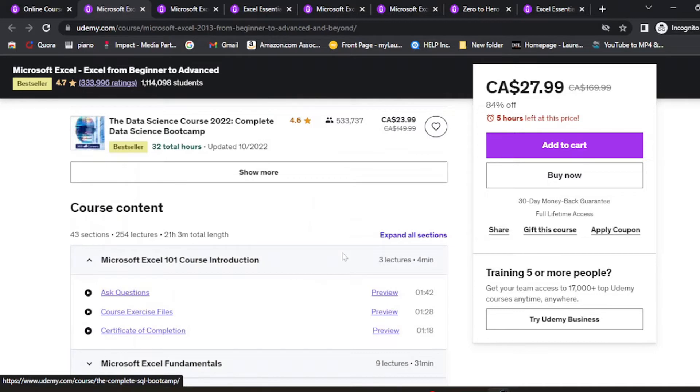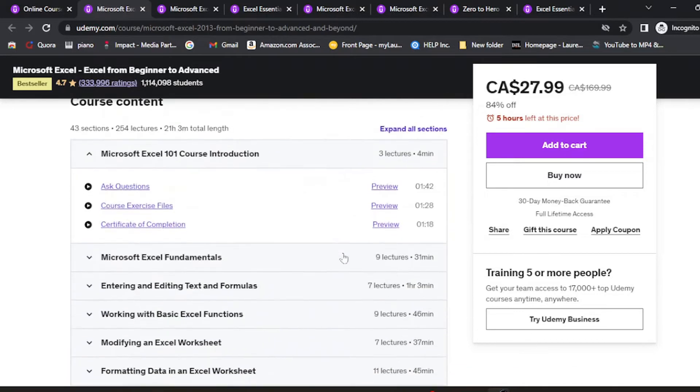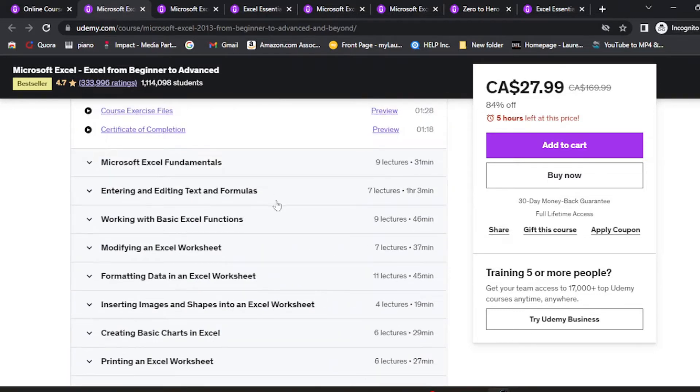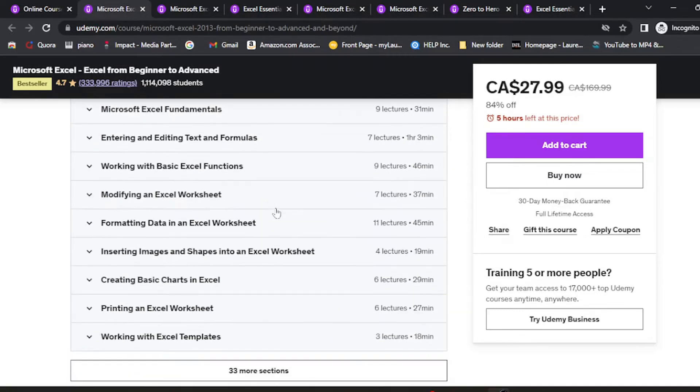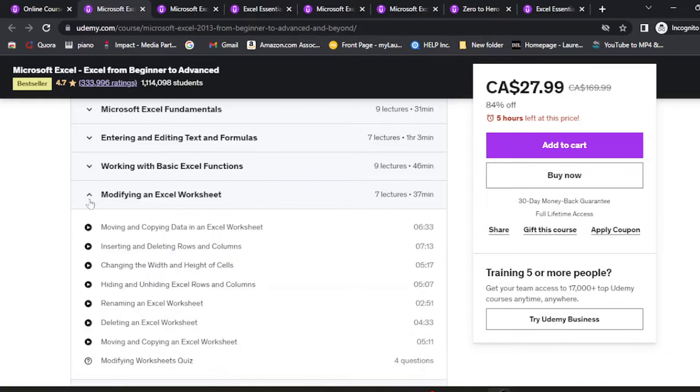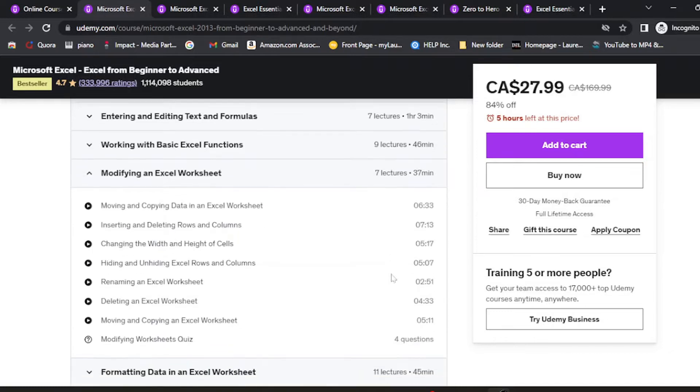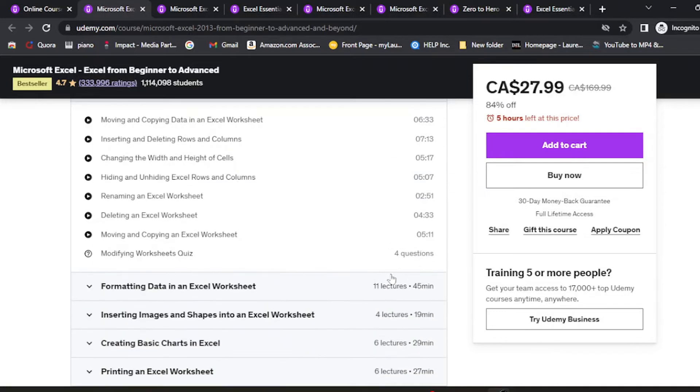You can scroll down and look at the lectures. They are very well detailed here, and you can see what you'll be learning in this course.